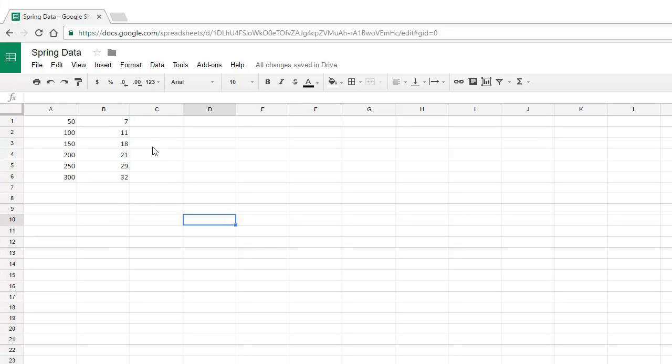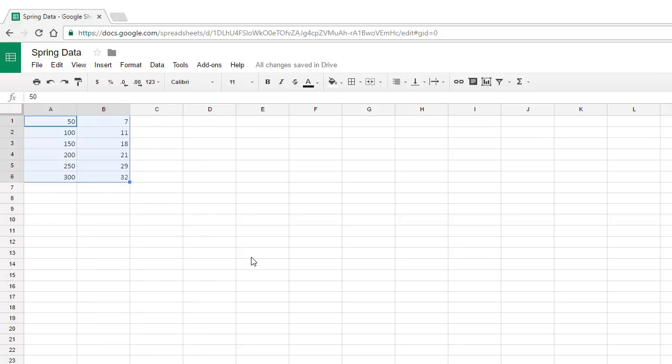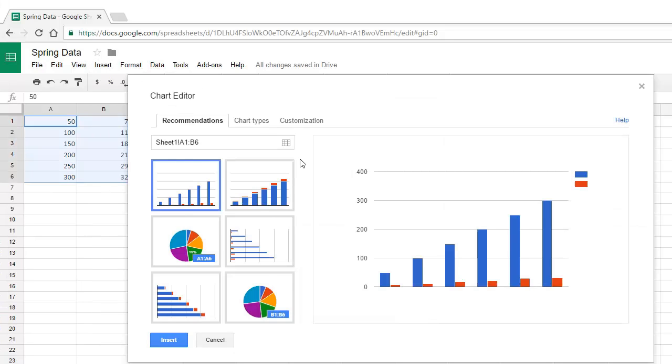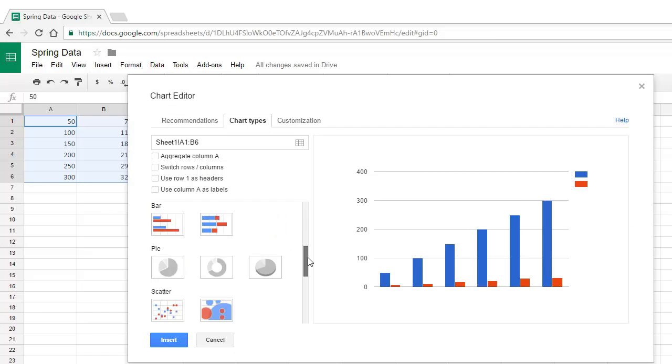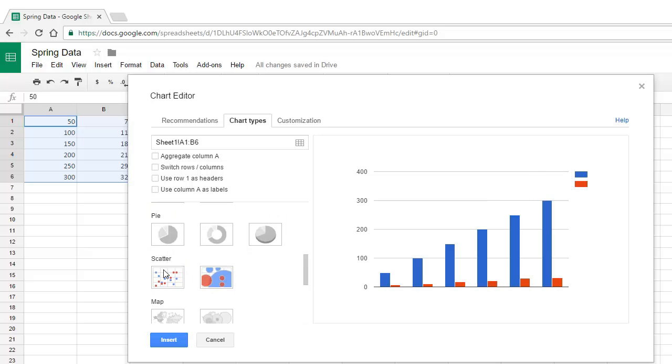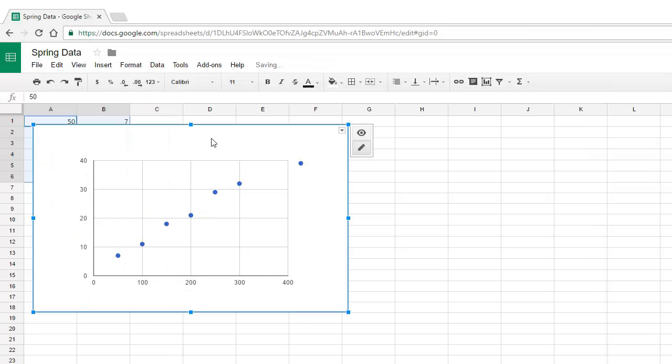Once the data is in, simply select all of the data, and then click Insert, and then Charts. Here we have some options. Under Chart Types, we can scroll down and find Scatter, and then Insert, and we have our graph.